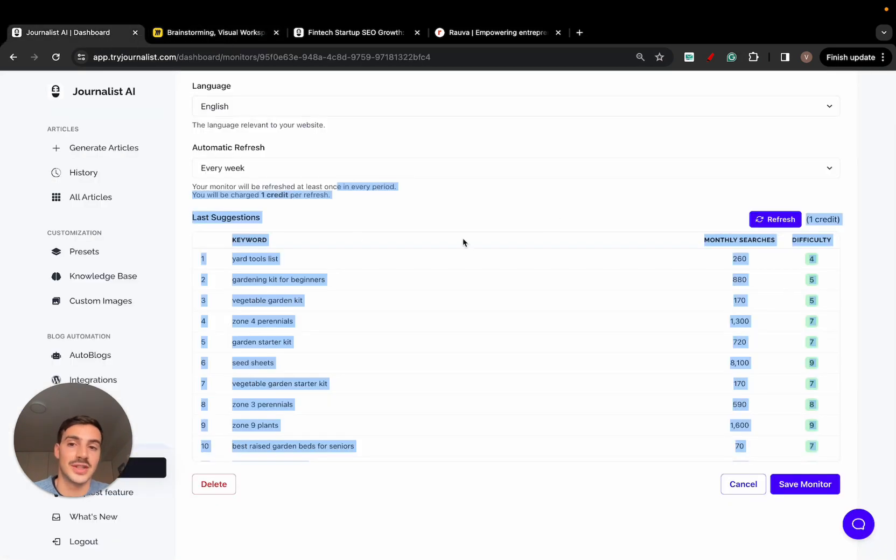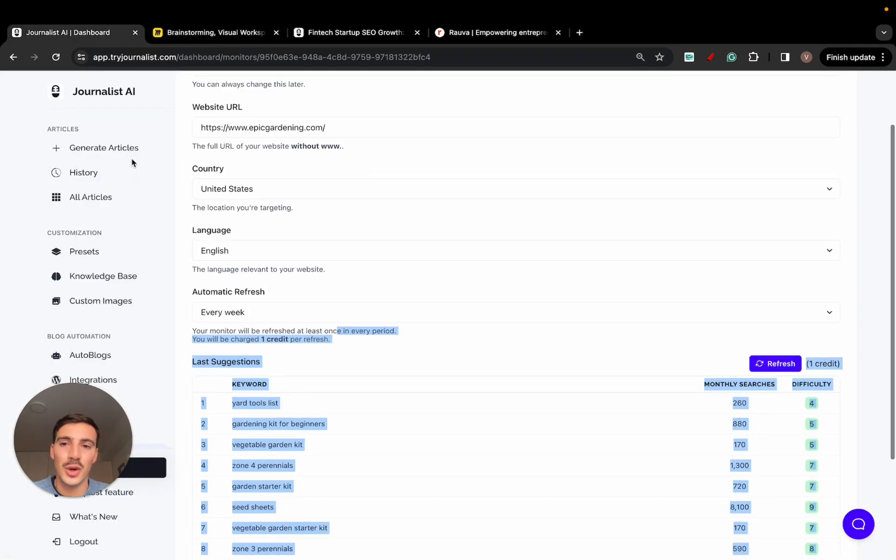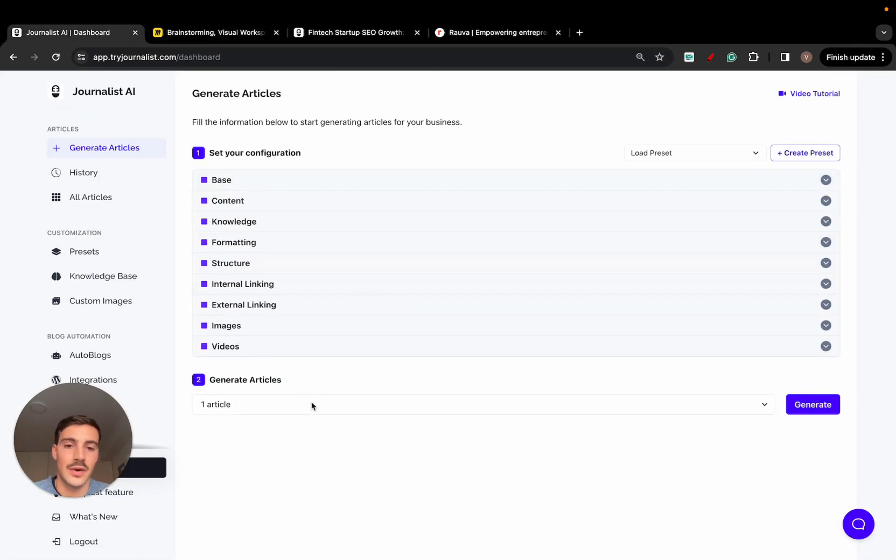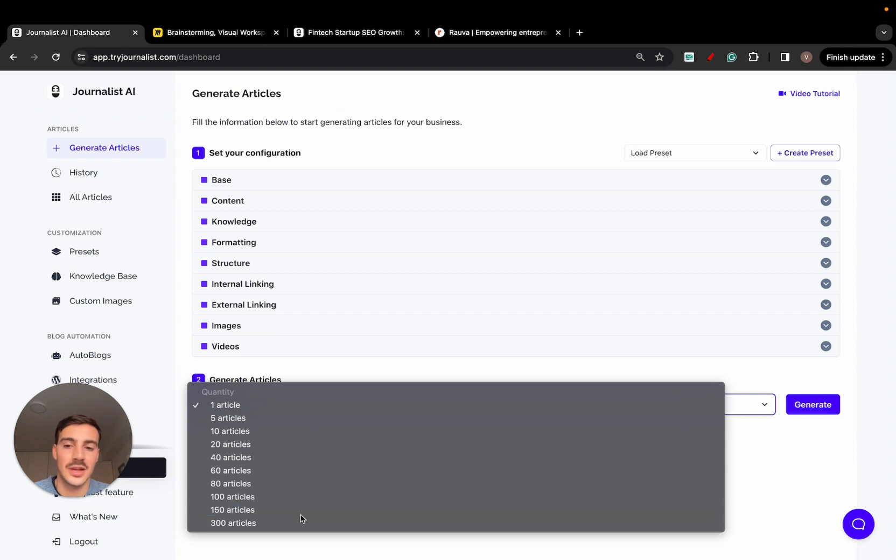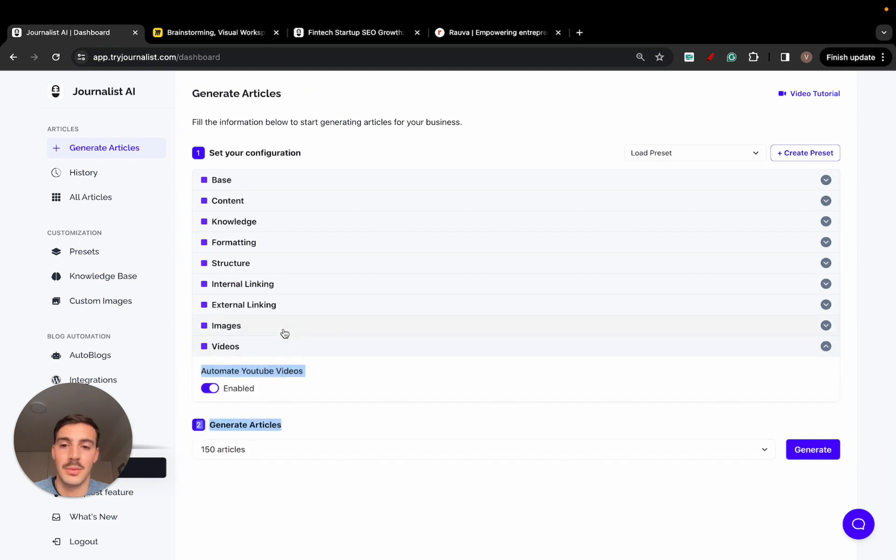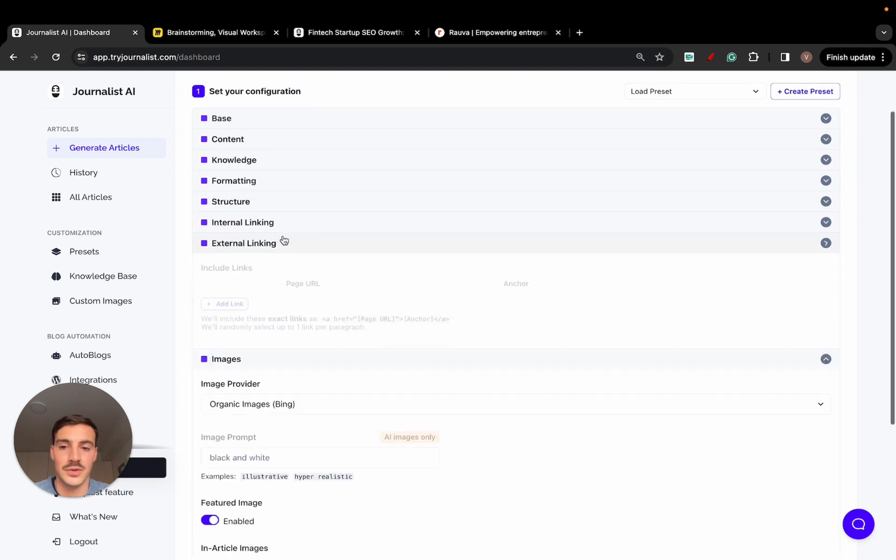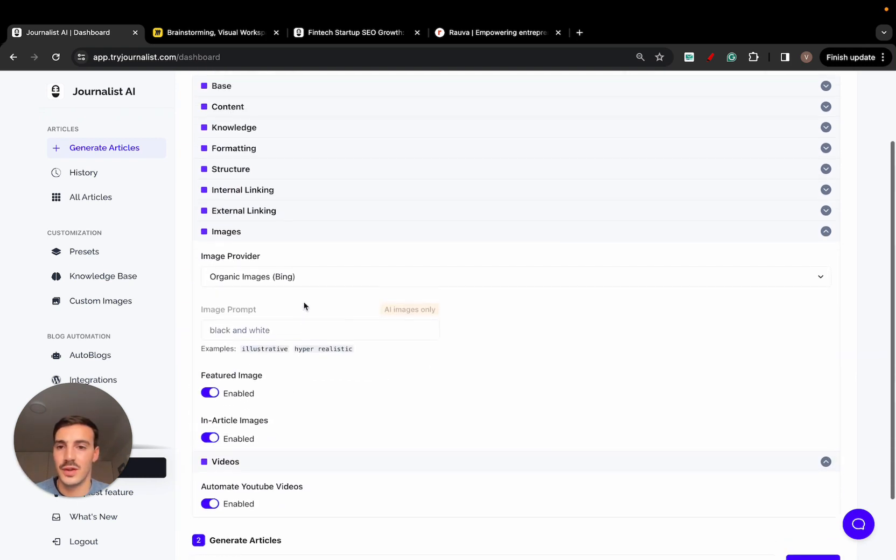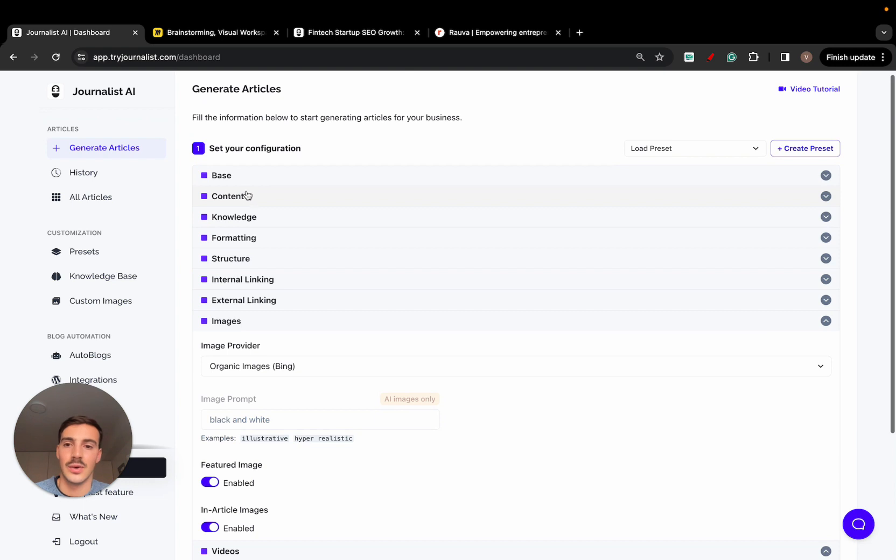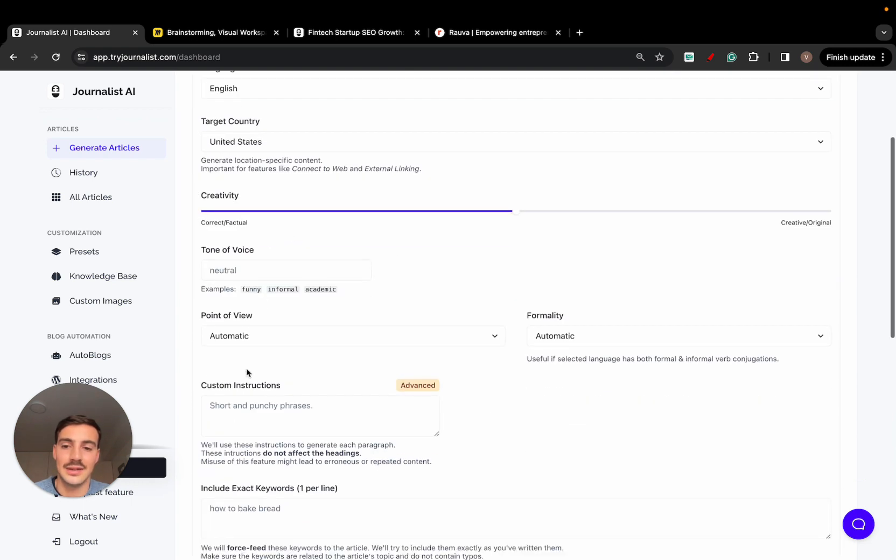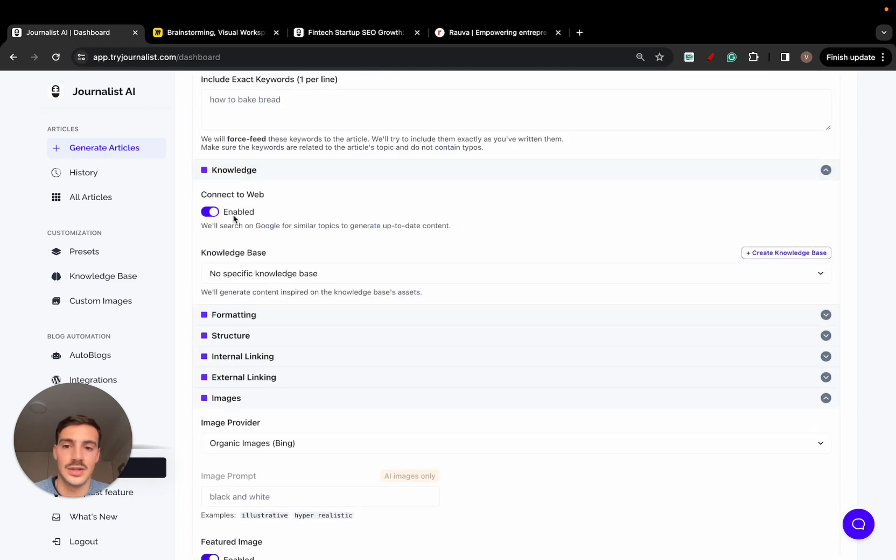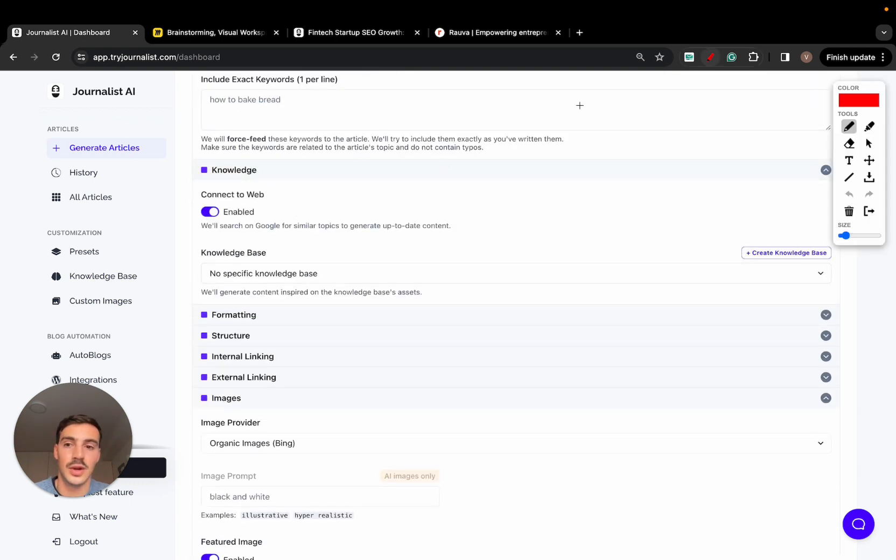But this is what they did and it actually does work. We're seeing results with it. And so in short, that's what journalist.ai does. If you want to learn exactly how to use it, how to generate articles, it's quite simple. There's a bunch of options right here for images, videos, links. You can even connect this to the web if you want. And you can connect your brand.